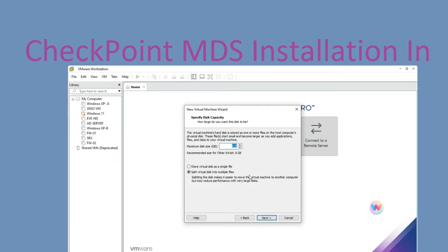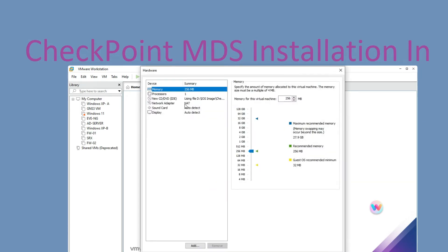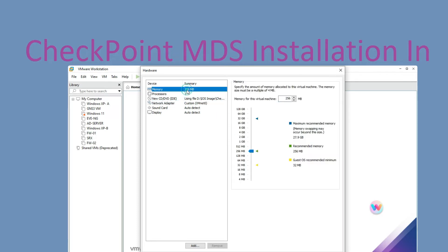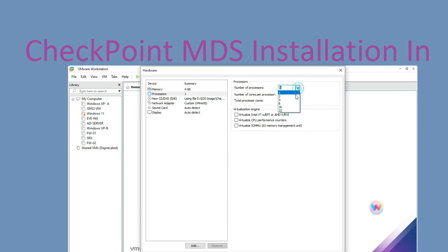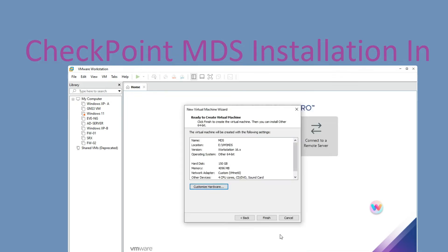Now we have to provide the disk size — I am giving 150 GB. Now click on Next, then click Customize Hardware. We have to select the network adapter as VMnet0. Memory should be a minimum of 4 GB and the processor should be a minimum of 2 cores. Now click Close, then click on Finish.